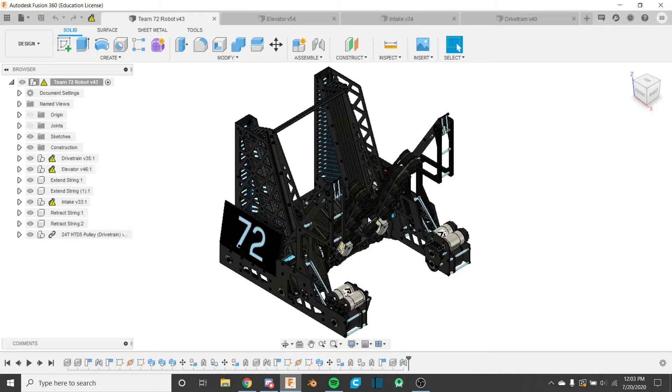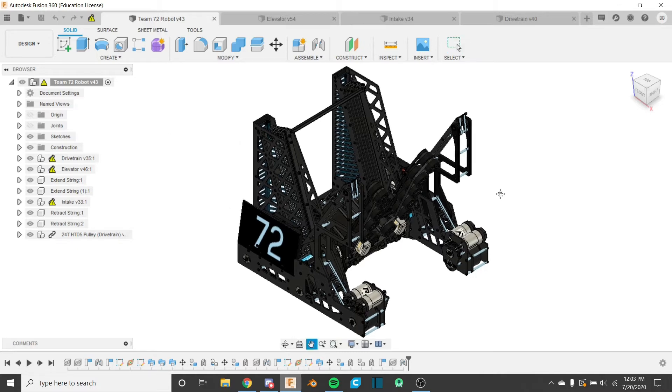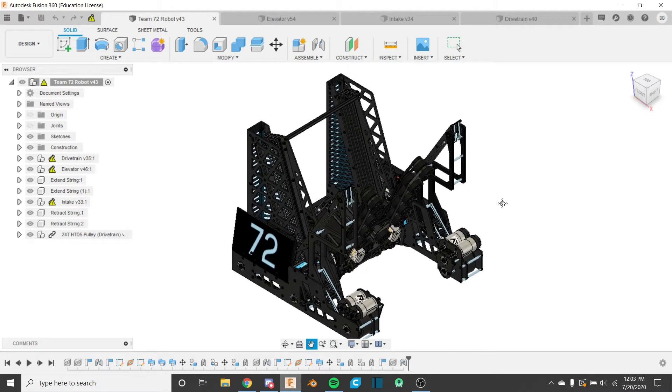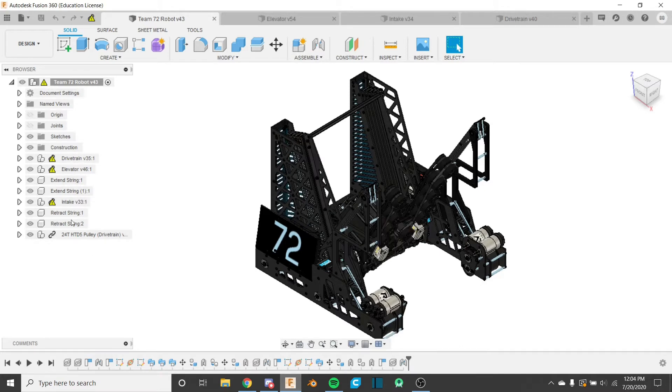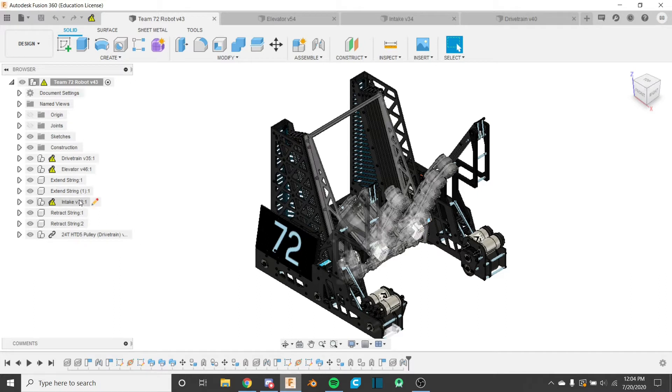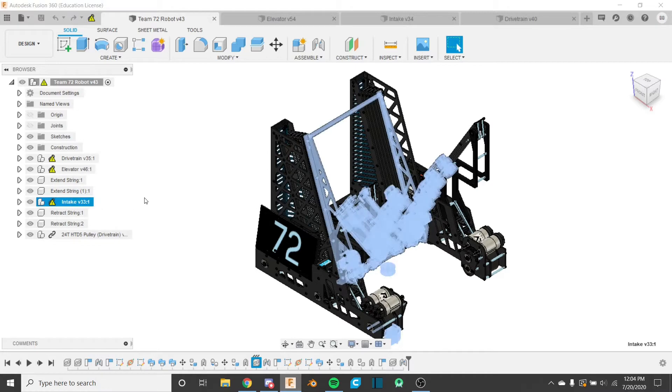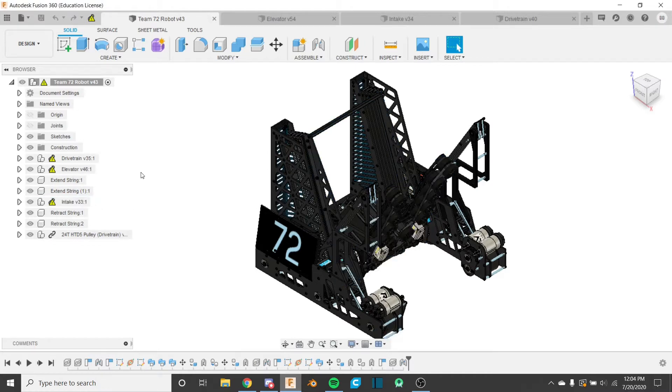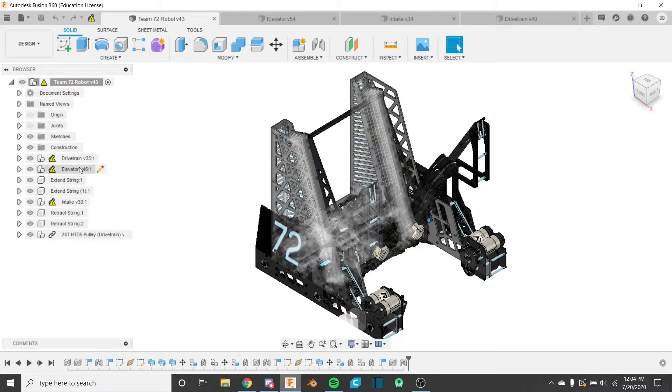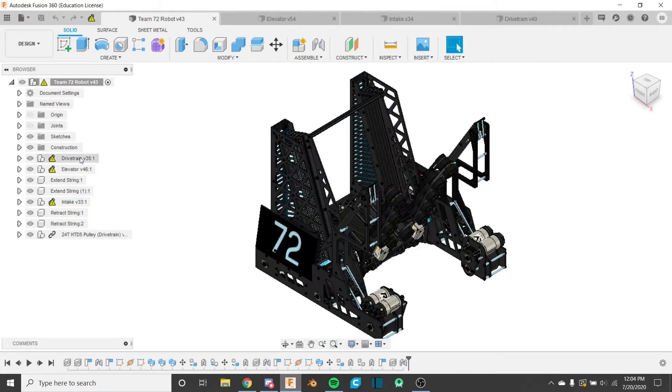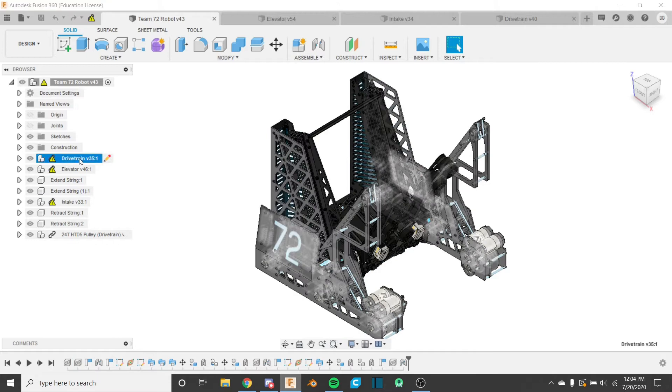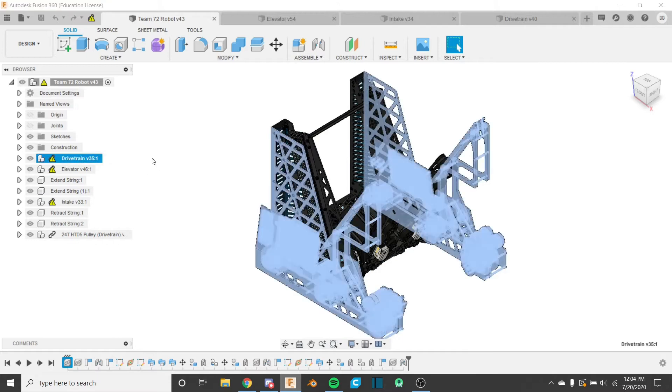This right here that we're looking at right now is the main assembly. If you look at our browser on the left here, we really only have a few objects here. We have our intake here, this is the full intake assembly, our elevator assembly, and our drive carrying assembly.